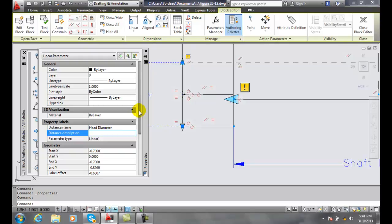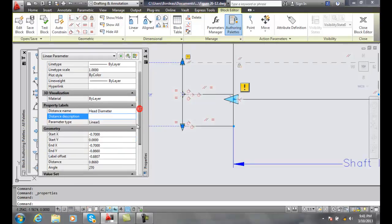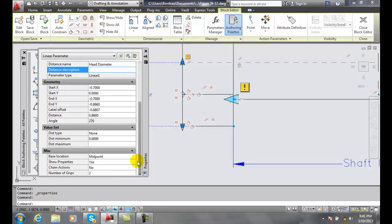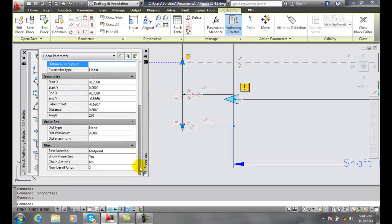And I also have, let's see, number of grips being two, the base location is midpoint so I have everything that I need at this point.